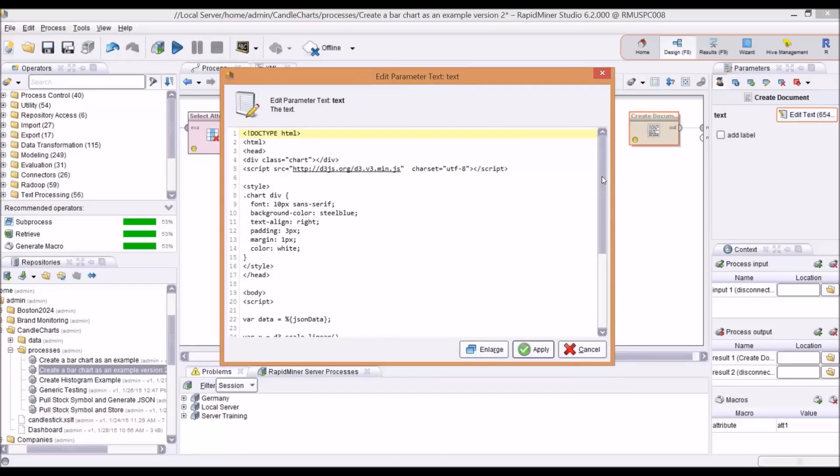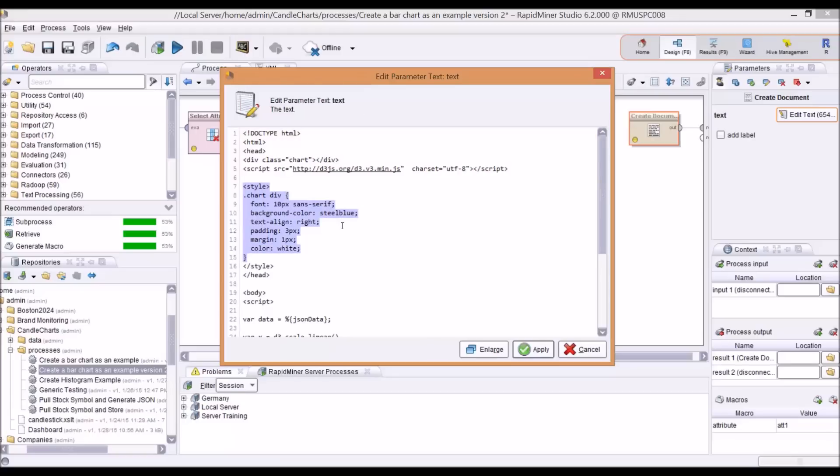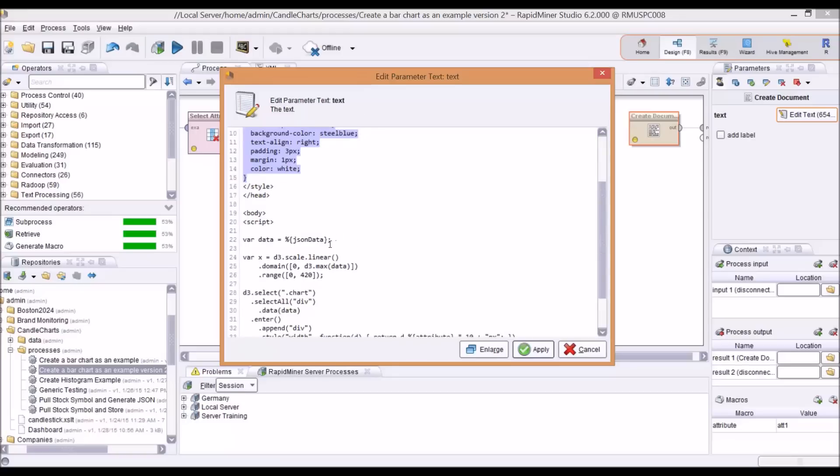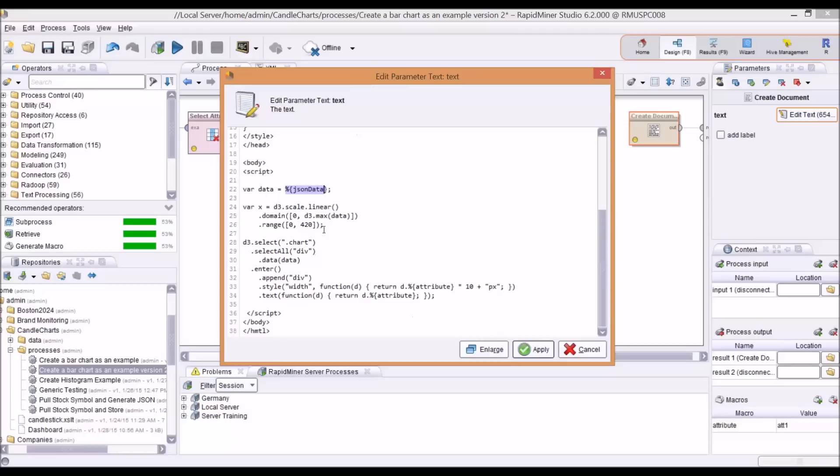This is where I actually create an HTML document. I have my HTML head where I call out the D3 JavaScript code. I have a little bit of styling for the bar chart. Here I'm setting a variable where I set my data, and I use the RapidMiner percent curly brackets with the macro name to drop that JSON data right into the text. I'm calling out some JavaScript functions by setting the scale and generating the chart.